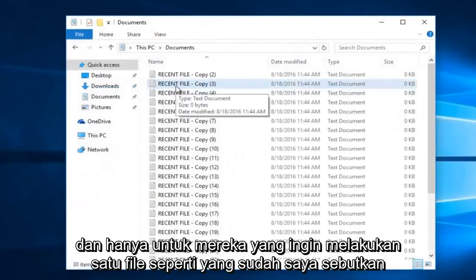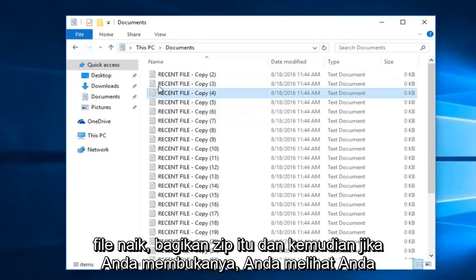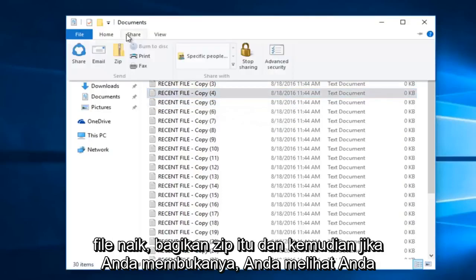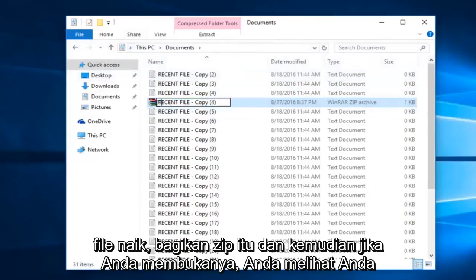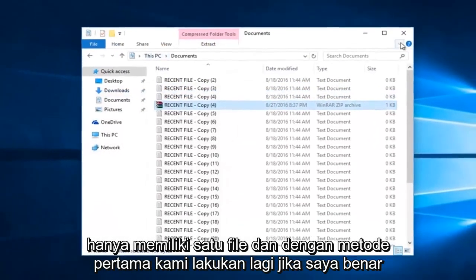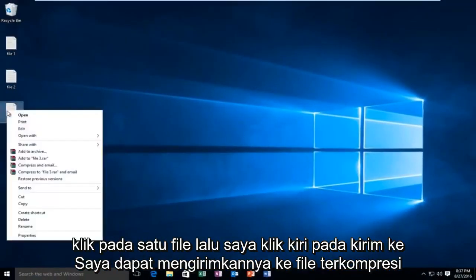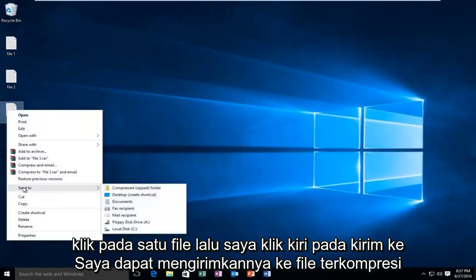And just for those who want to do a single file, I'll visually demonstrate this. You can just left click on the file, go up to Share, and zip it. And then if you open it up, you see you only have one file. With the first method, if I just right click on the one file, then left click on Send To, I can send it to a compressed zip folder.